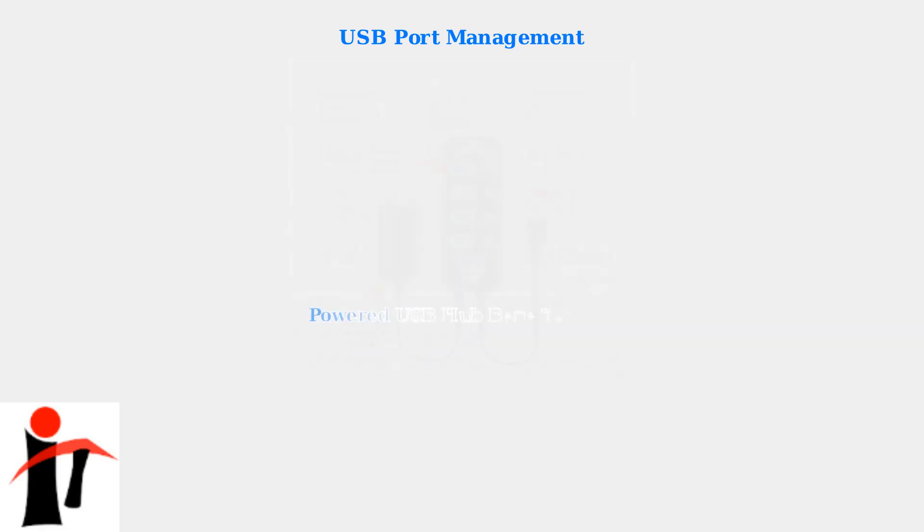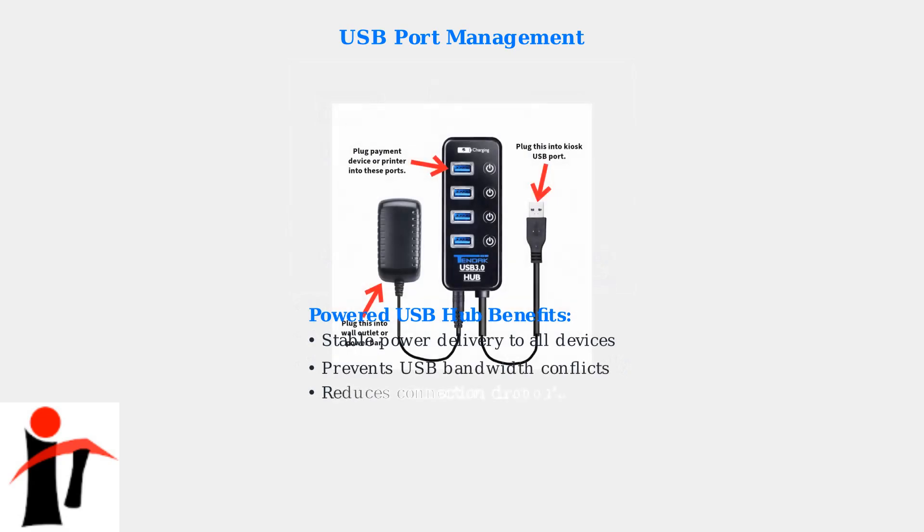USB 2.0 ports lack the bandwidth and power delivery needed for stable VR operation. For headsets requiring multiple connections or experiencing power issues, use a powered USB hub. This ensures each device receives adequate power and bandwidth.